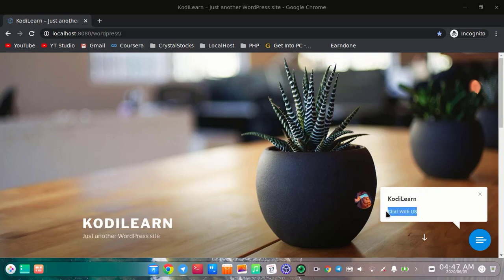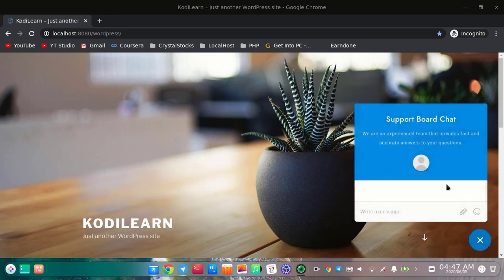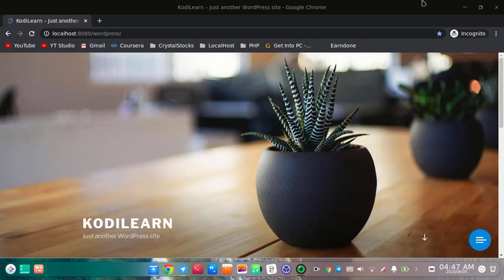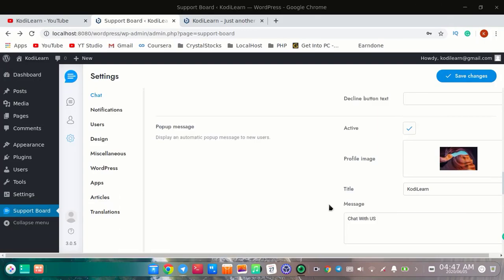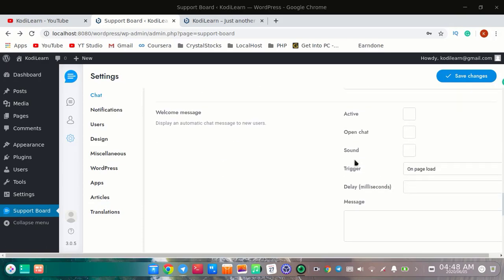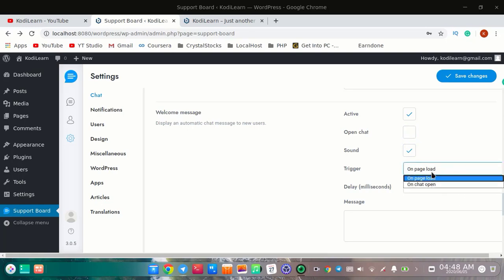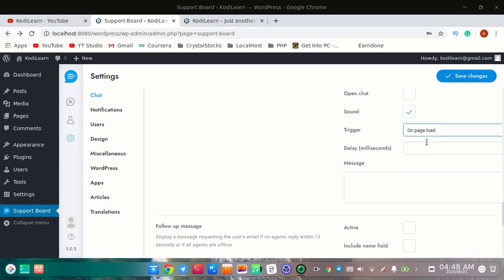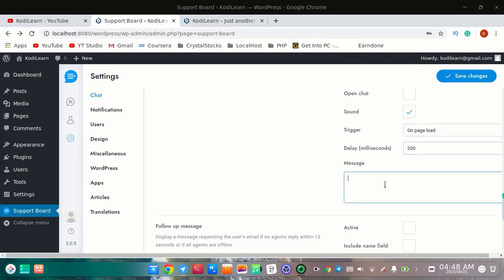As you can see I got this 'Chat with us' pop-up message. It will attract visitors to chat. Here is the welcome message — you can turn it on and after welcoming you can open the chat. I'm going to turn on the sound. You can trigger it on page load or on chat open, and you can set a delay like 200 for two seconds, with a custom message.